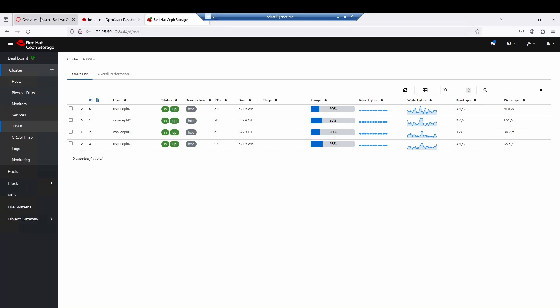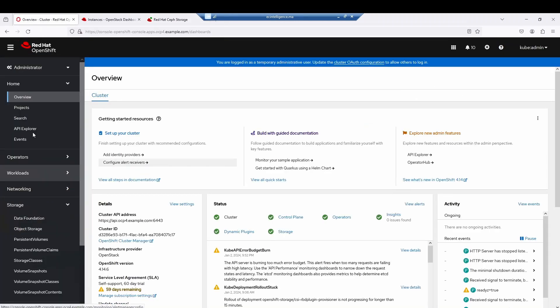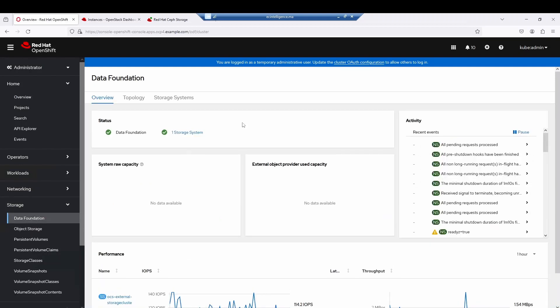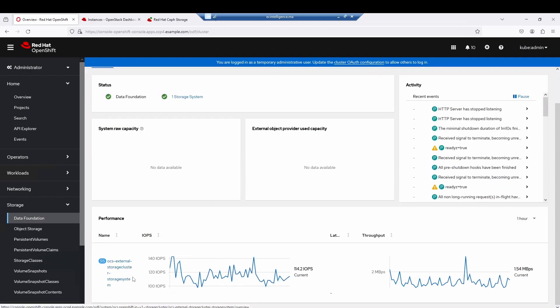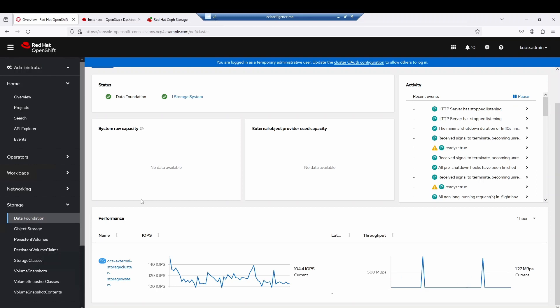Regarding OpenShift, I have deployed OpenShift over this infrastructure, and OpenShift Data Foundation has also been deployed. It is connected to the Ceph external storage cluster. This is something very interesting that I would like to show you, and if you have any questions or comments please do not hesitate to contact me.